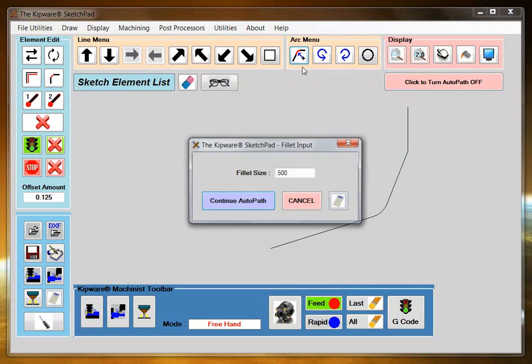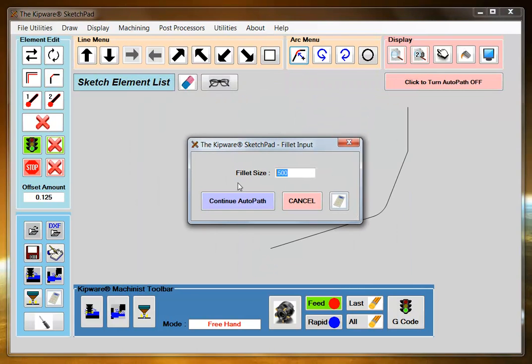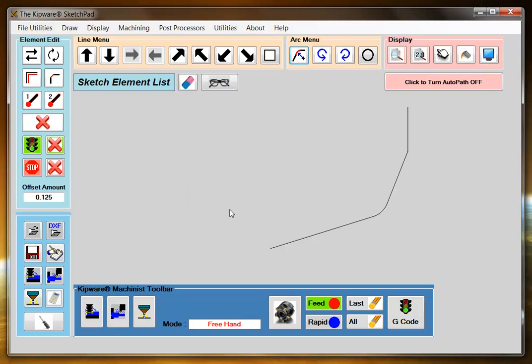Select my fillet which is a half an inch. Then select the element coming down.